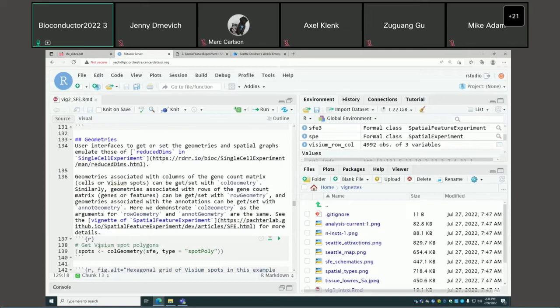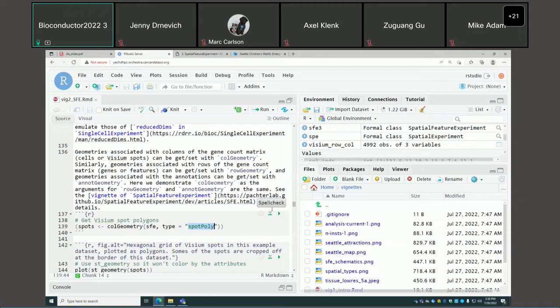For geometries, it's straightforward: for geometries associated with columns of the gene count matrix, use the colGeometry function; for geometries associated with rows, use rowGeometry; for annotations like tissue boundaries, use annotGeometry. You specify the SFE object and the name of the geometry — this is deliberately made similar to reducedDims in SCE.